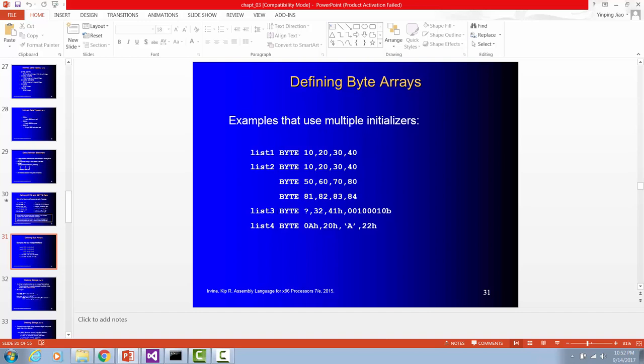For list 3, we have byte as the data type for each element. The first one in the list is uninitialized. The second one is decimal 32. The third one has decimal 41. The last one is binary number.